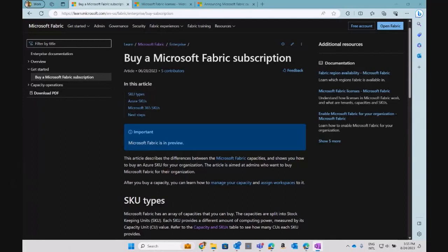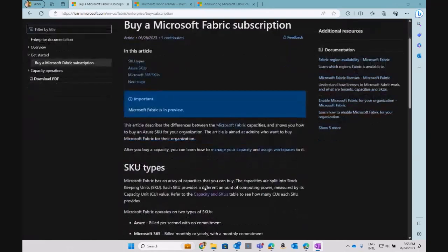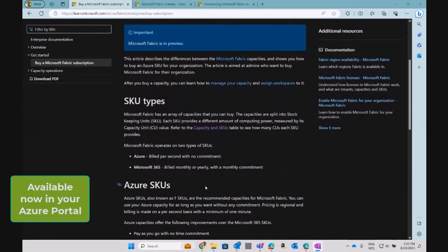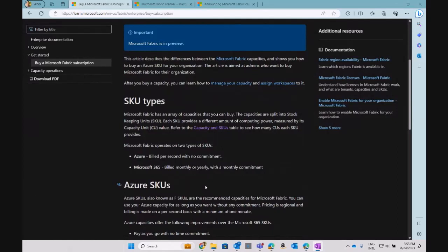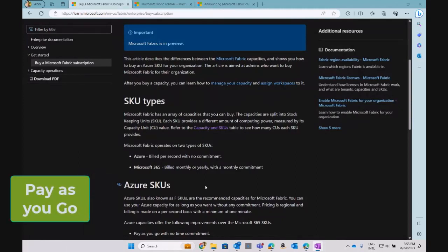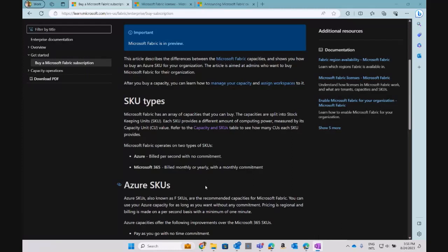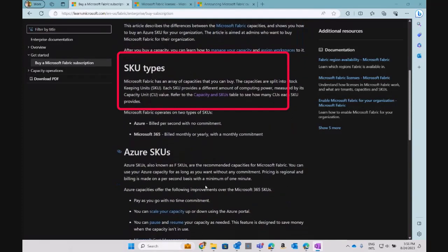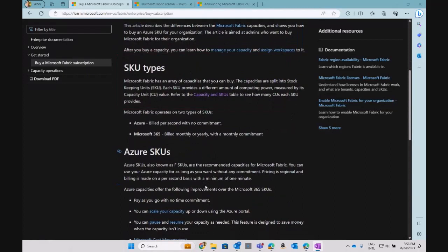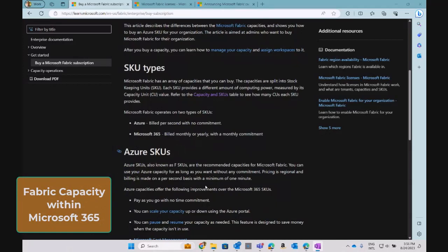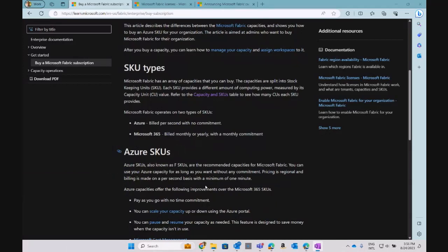In this article you can check what the options are around buying a Fabric subscription. There are two main options: one is going to your Azure portal and creating a new instance for Fabric where you pay as you go — meaning you pay based on how much you use that Fabric capacity, and the cost appears in your Azure portal. The other option is having Fabric capacities through the Microsoft 365 licensing model, billed monthly or yearly.